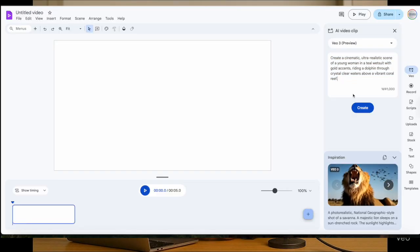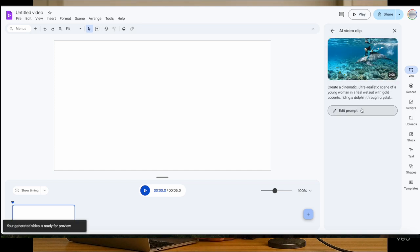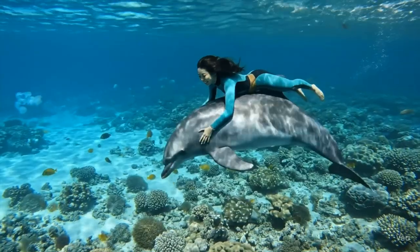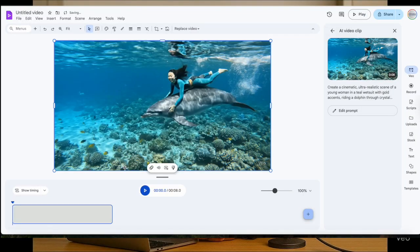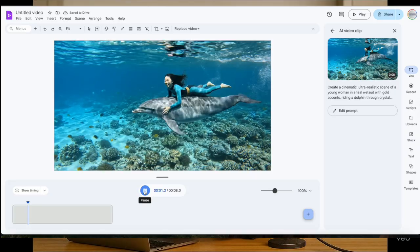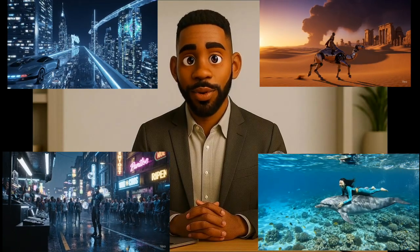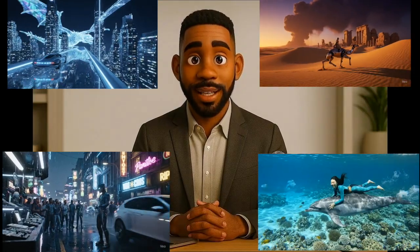Now it's time to generate your video. Hit create and let it process. Once your preview is ready, insert it to the timeline. You can create multiple clips if you want. When you're ready to export the video, just click on File at the top and choose Download as MP4 or Export to Drive. It's that simple. All the clips in this video were generated using this method without touching any of my credits.